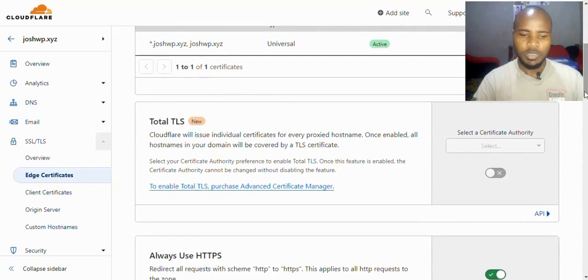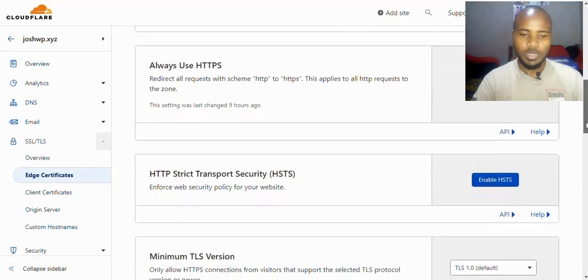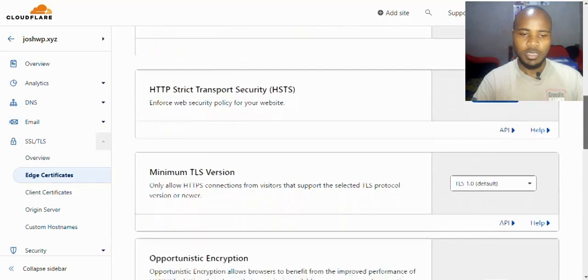So we scroll down. Make sure your website is redirected to HTTPS. You can also enable HSTS.